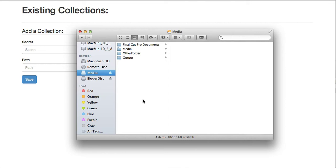To start with, I'm going to create a folder on my computer where I'm going to have my shared files live. I'll just call it BitBox Sync.